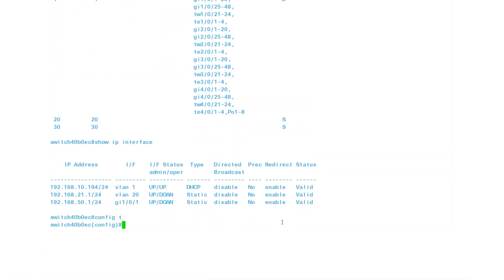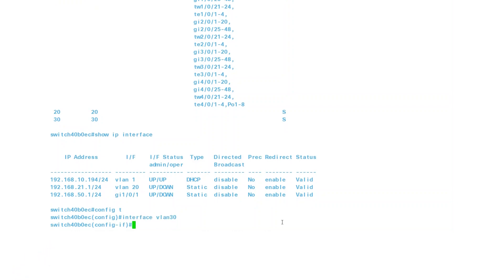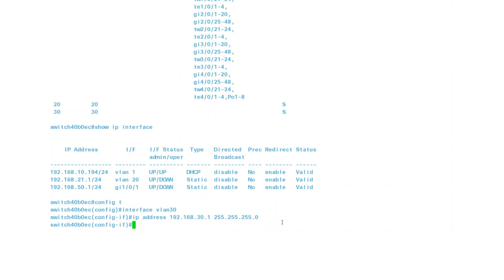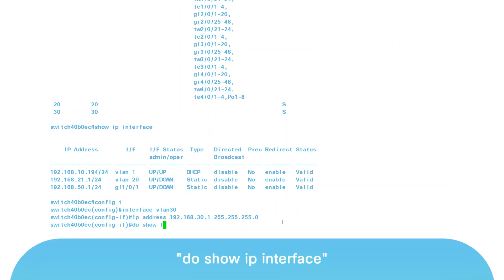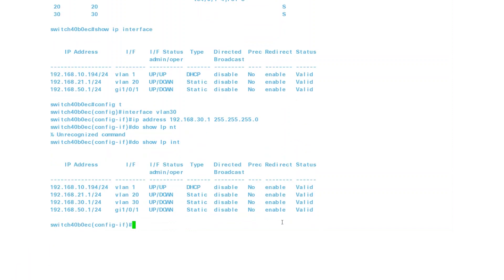Since I'm configuring VLAN 30, I'll enter 'interface VLAN 30'. On that same line, enter the command 'IP address' and then an IP address. I'll enter 192.168.30.1, followed by the subnet mask of 255.255.255.0. You can confirm that the VLAN now has an IP address with the command 'do show IP interface', or 'INT' for the abbreviated portion. You can see that VLAN 30 now has an IP address listed.